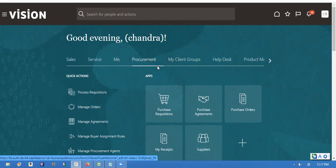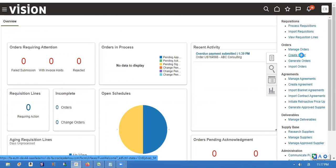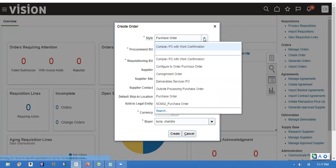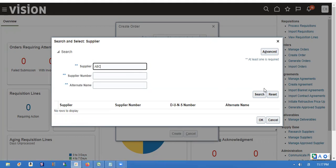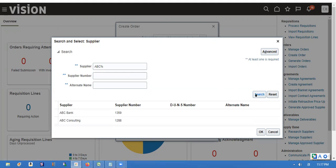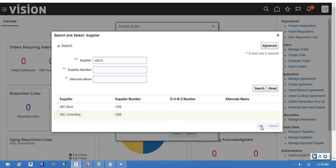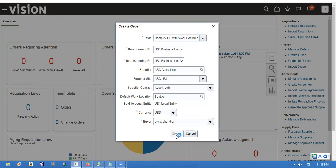I'm switching over to procurement — the navigation is the same: procurement. I'm going to create an order. We create the order type 'Complex PO with Confirmation.' I'm switching over and creating it. In this process we won't receive any items.